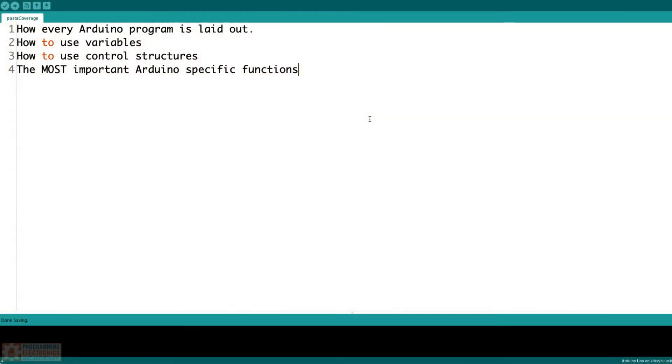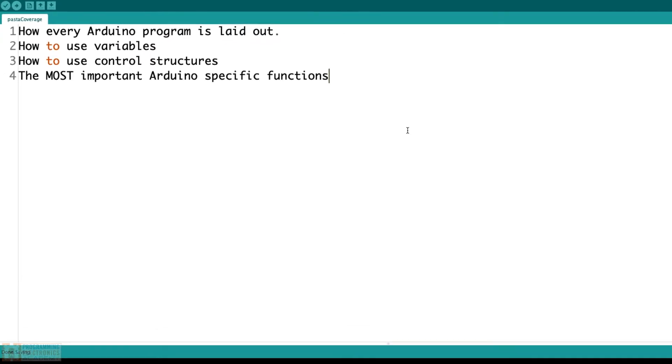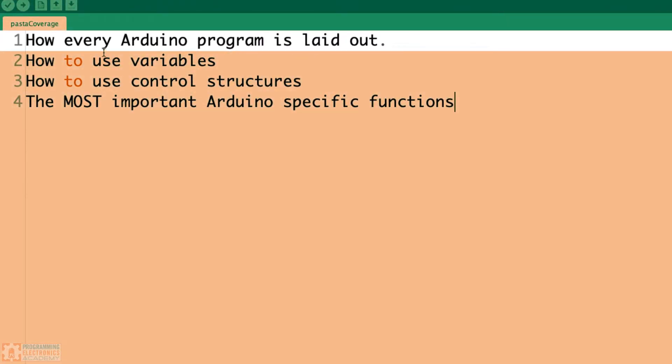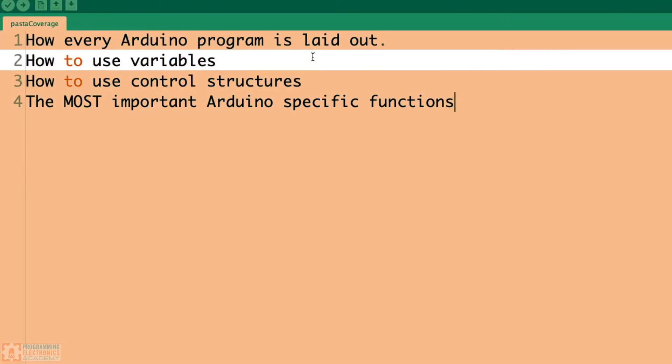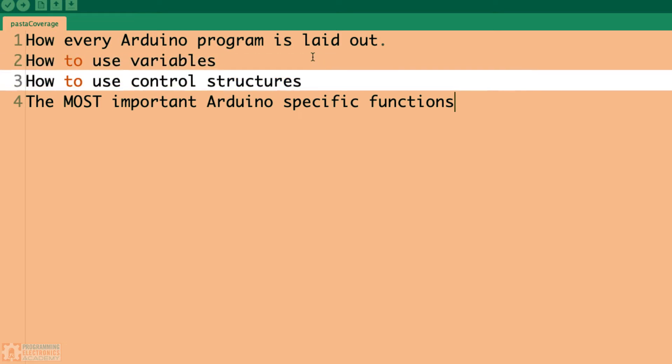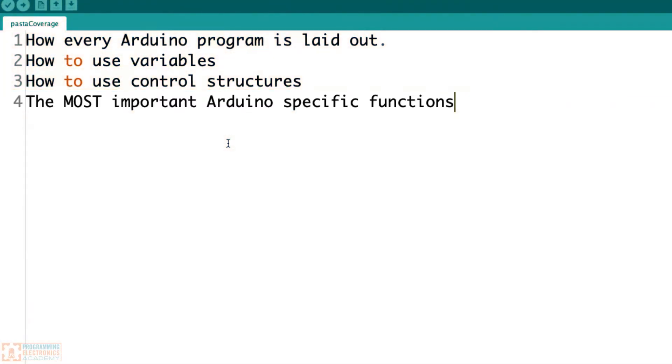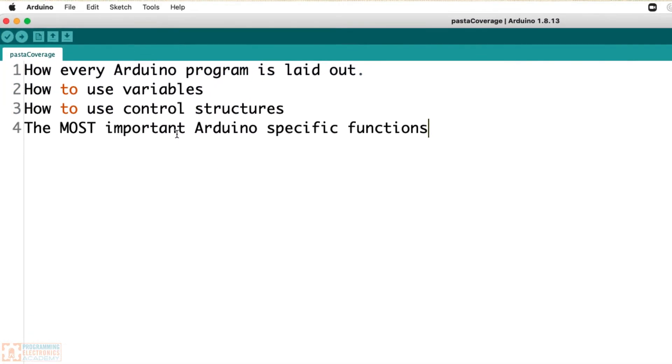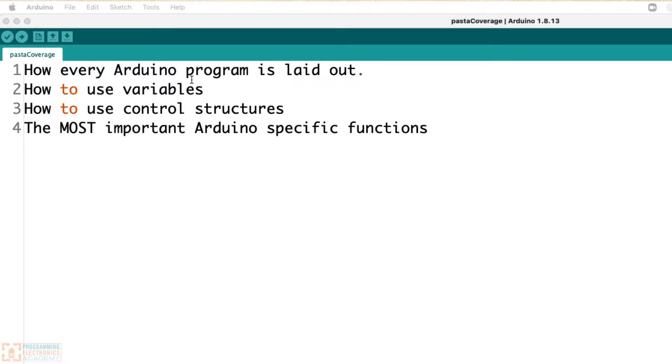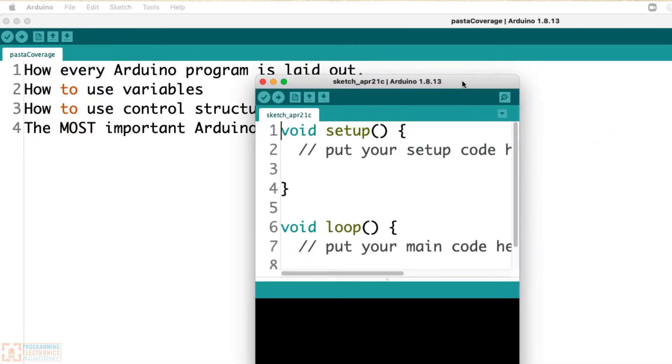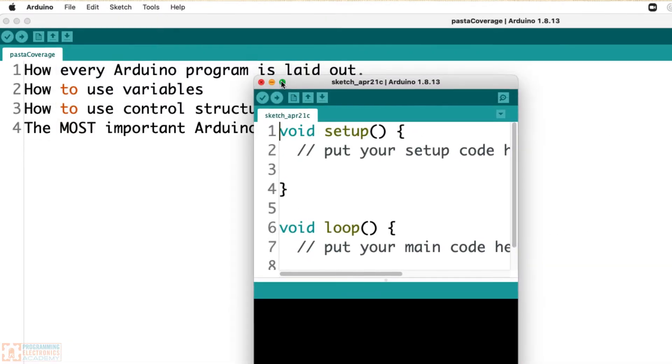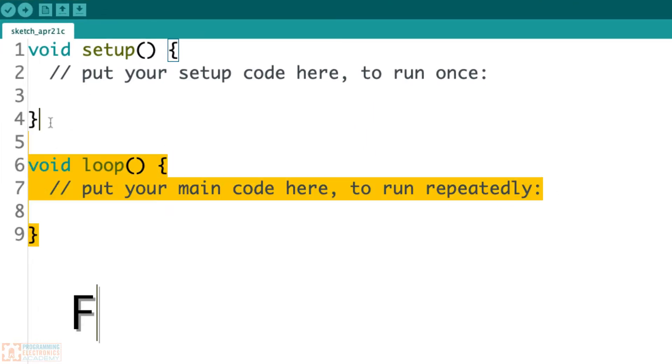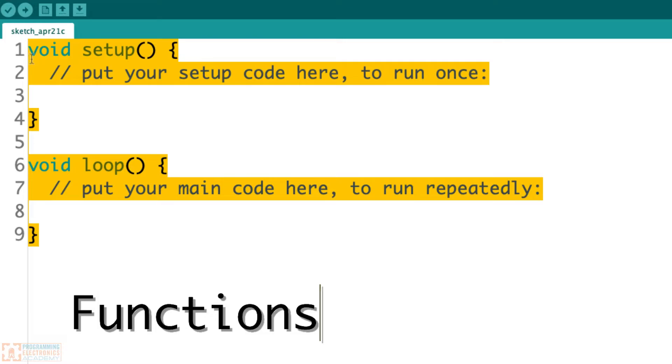All right, here we are in the Arduino IDE, and this is the stuff we're going to go over: how every Arduino program is laid out, how to use variables, how to use control structures, and we're going to be talking about all the most important Arduino-specific functions as we go through this. So the first thing we're going to do is go ahead and open up a new sketch. We're going to talk about how an Arduino program is laid out. So here's a new sketch, and what do you notice? There's some words here, some stuff.